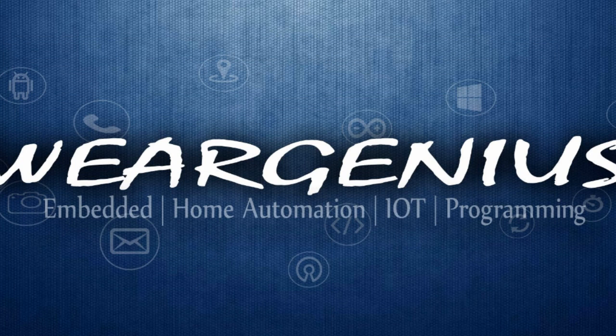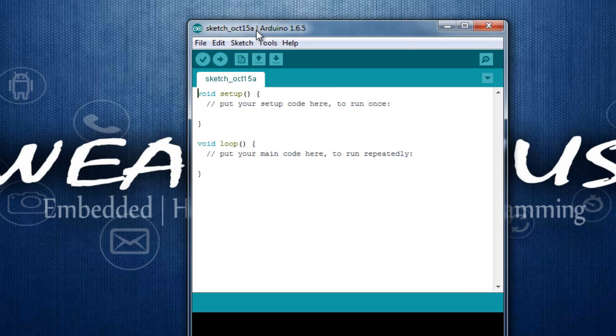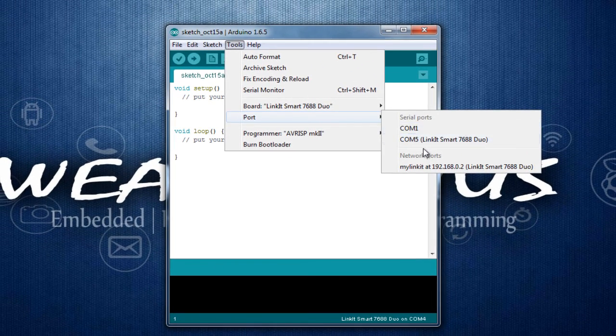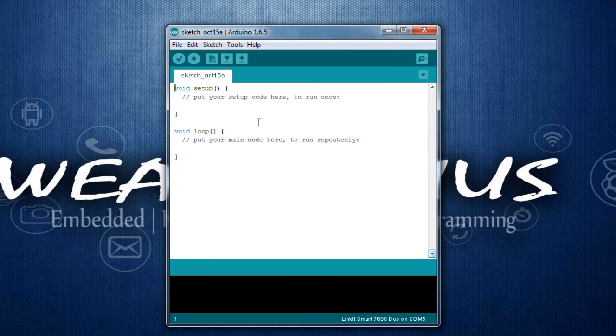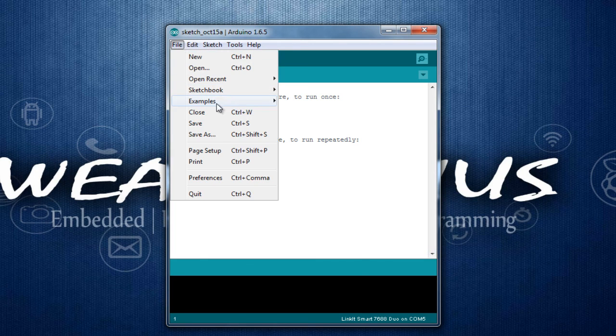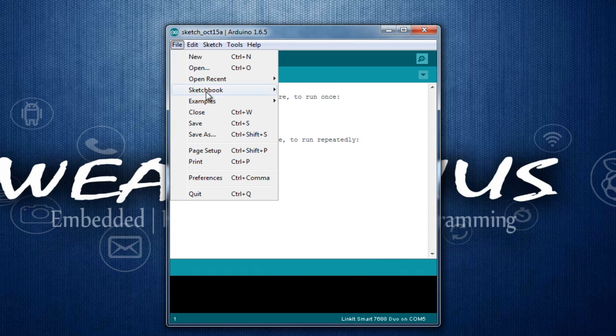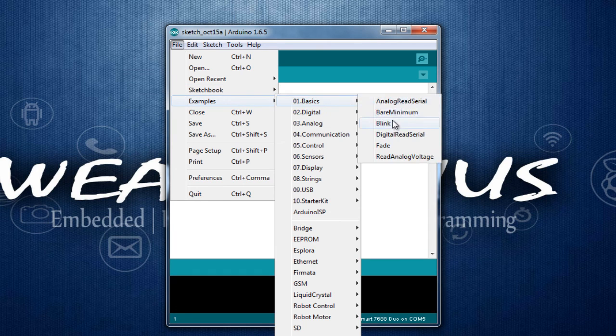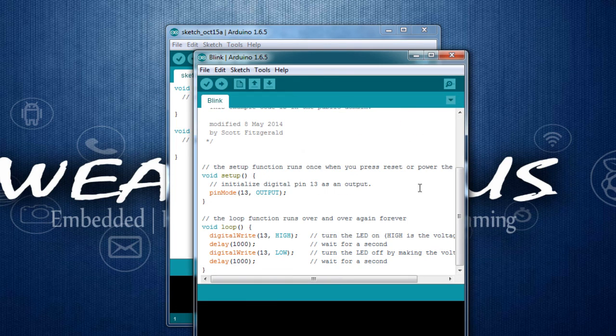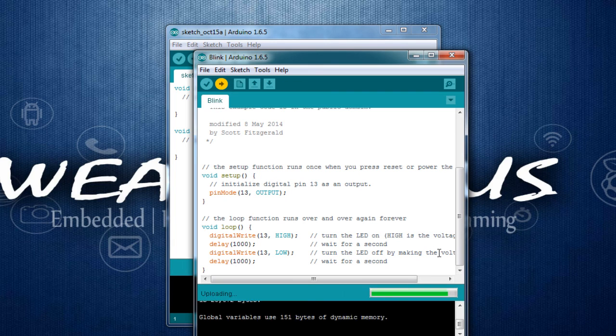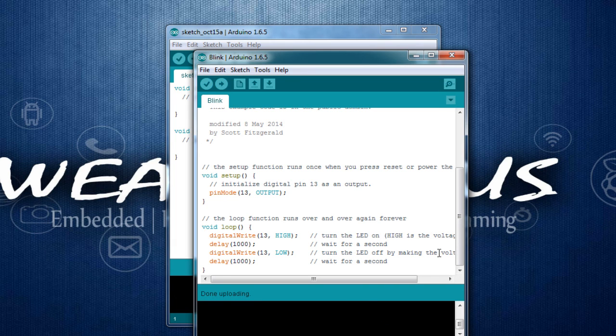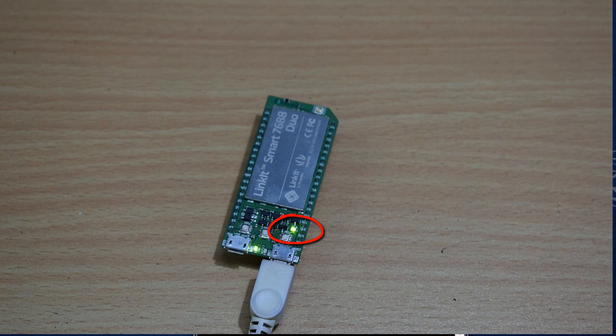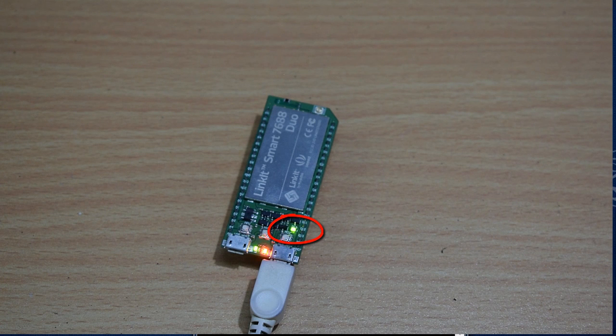Let's open up the Arduino IDE, get into COM port 5, and let's just upload the Blink sketch. Let's see if it's able to blink the onboard LED that is connected to pin number 13. I will hit the Upload button. After the sketch got uploaded, we can see the LED has started blinking.